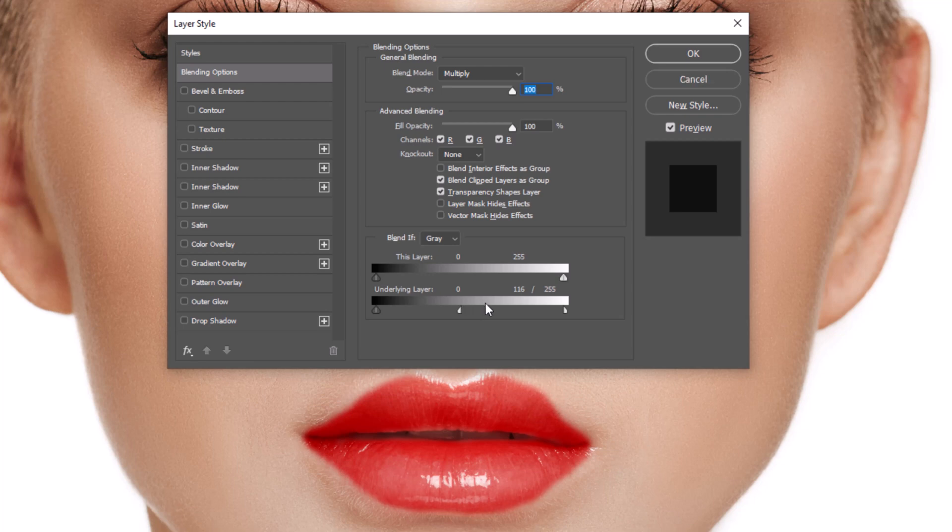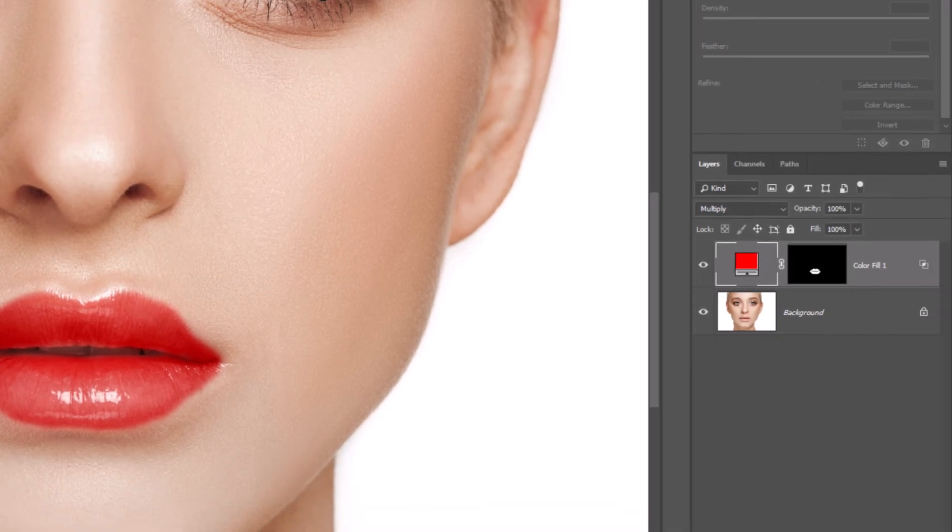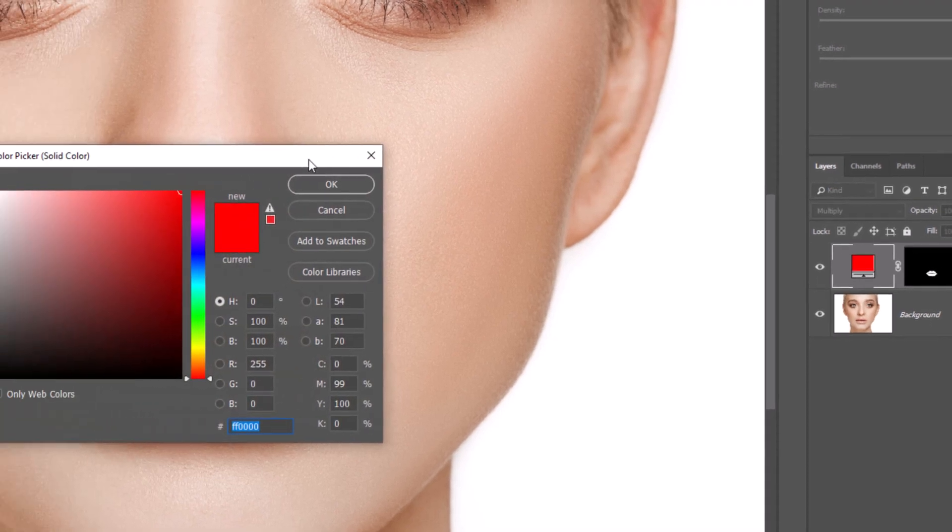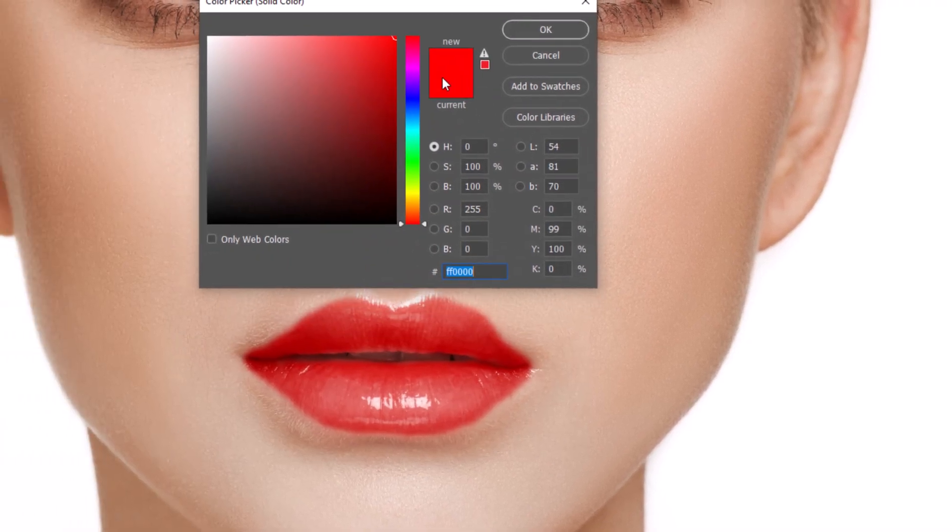If you're happy with result, click ok. Double click on solid color layer and easily change color.